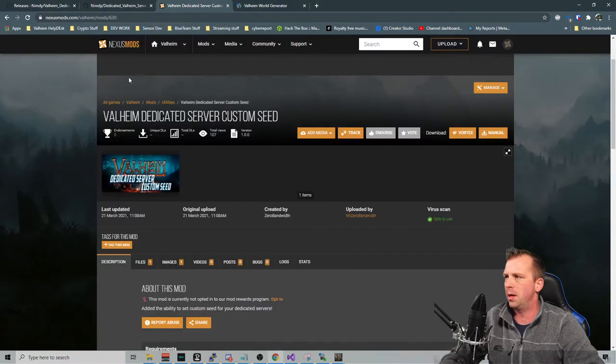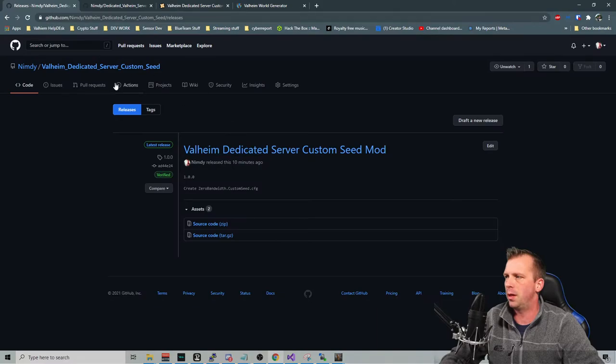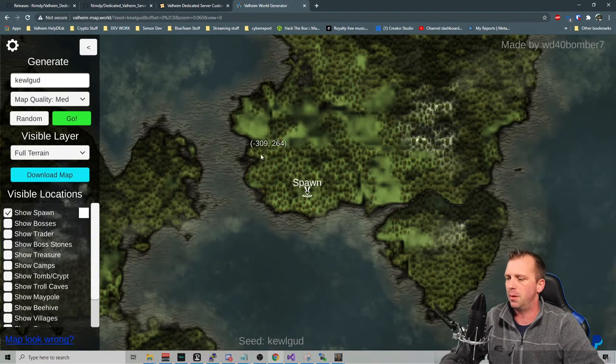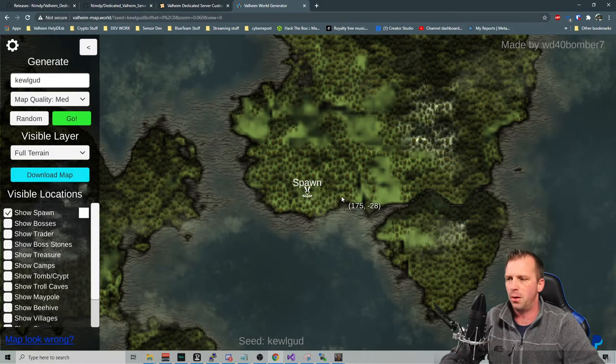But yeah. You can get it here at Nexus Mods. Or you can get it from my GitHub here. It is your choice. You can live your life however you want.